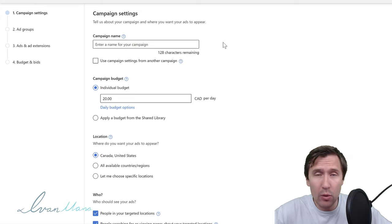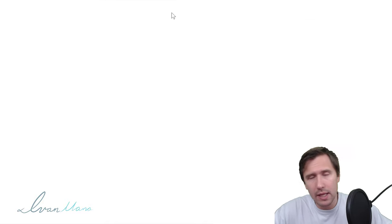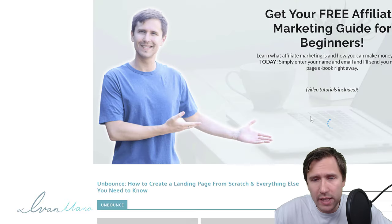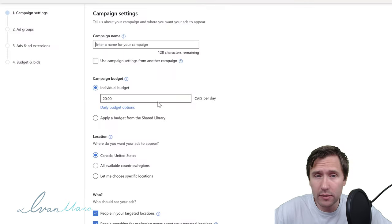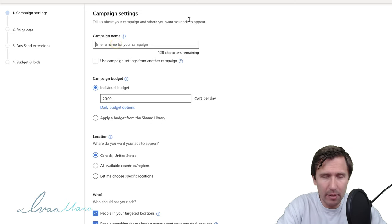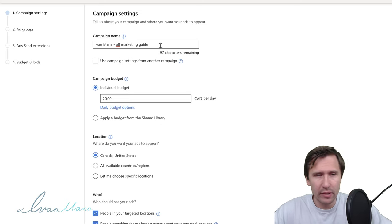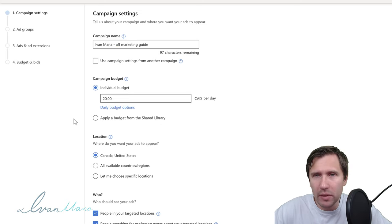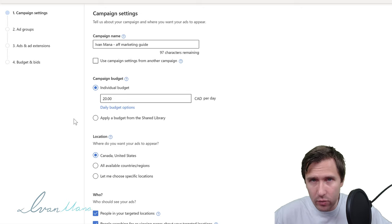For the purpose of this video I'm going to be using my website ivanmana.com as an example. I offer a free 55-page affiliate marketing guide, and that's what we're going to be promoting here. So for the name of our campaign, let's say 'ivanmana affiliate marketing guide' — you can put whatever you want.